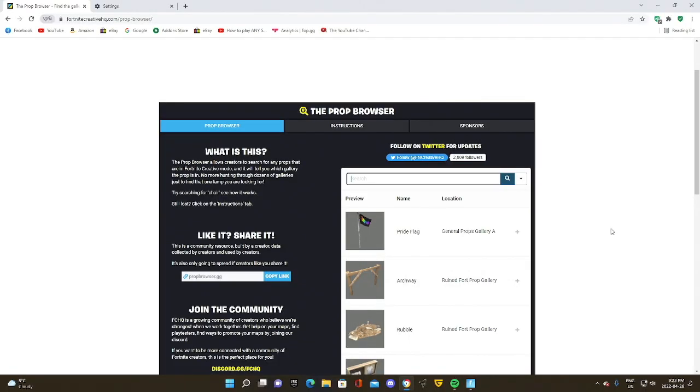This is where the prop browser comes into play. The prop browser is the most godly thing ever. It's not an official Fortnite website, but it's still the most useful thing in Fortnite creative.